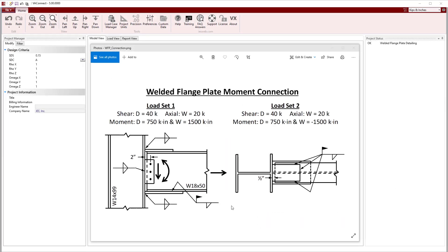In this example, we will design the flange plates and shear tab to connect a W18x50 to the flange of a W14x99 as shown in the detail. VA Connect designs this connection according to the AISC design specifications.